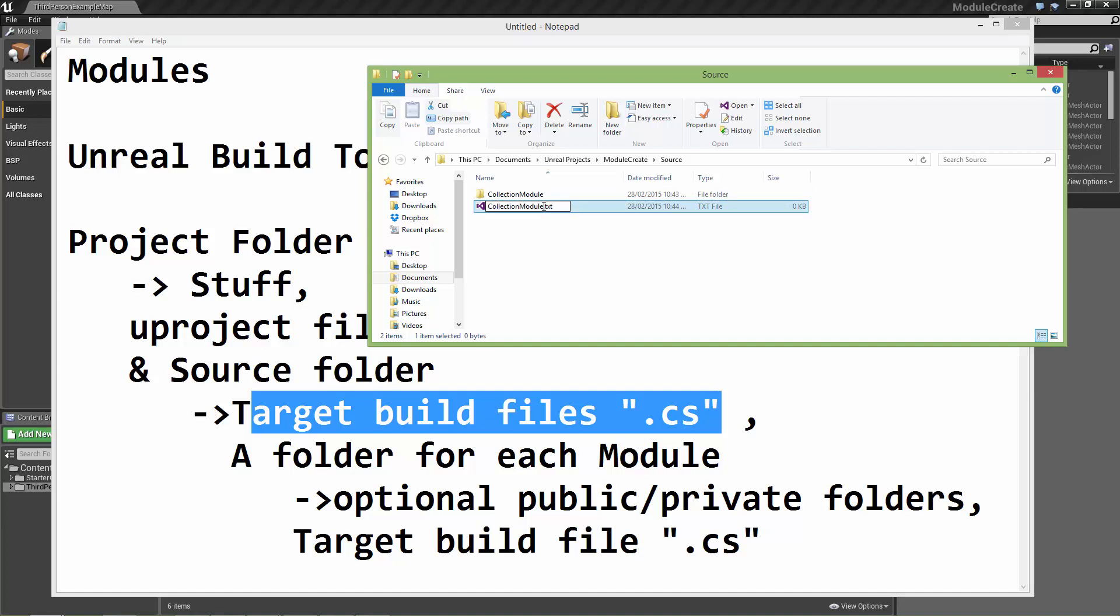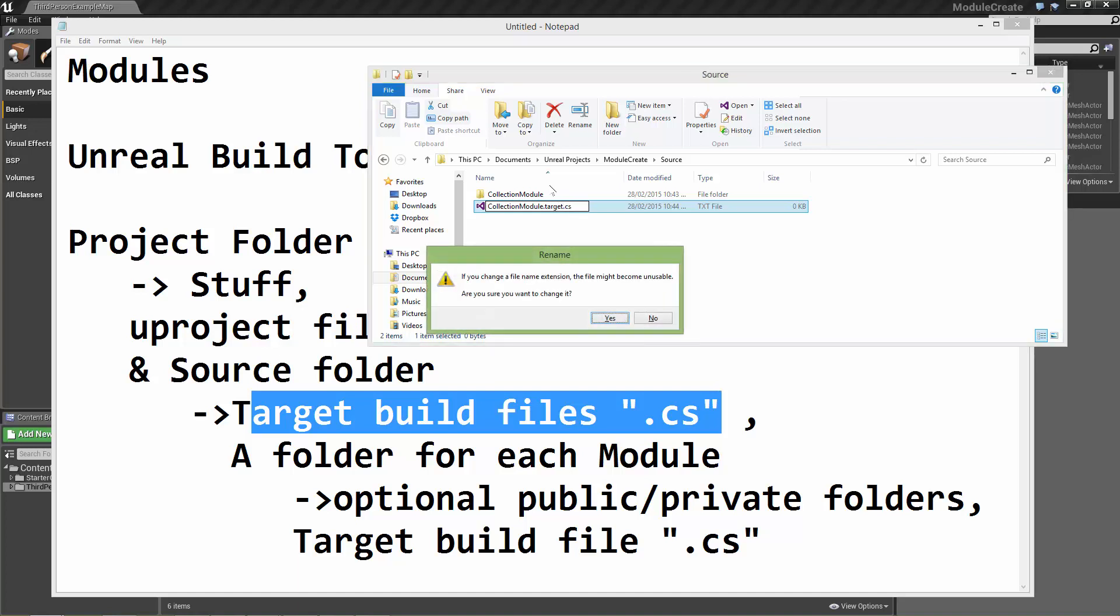Just a word of warning, this video is probably really boring but it's what's necessary to get things set up manually. If this is what interests you, stick with it. If it doesn't, just stick with the previous video's way of doing things. But anyway, this should be called the name of the module .target.cs.